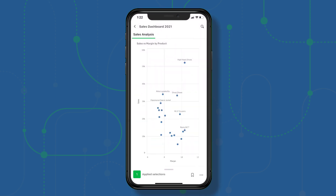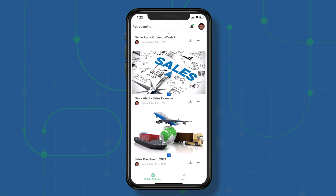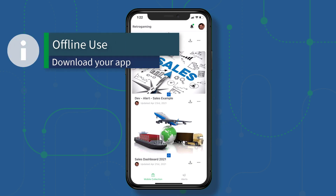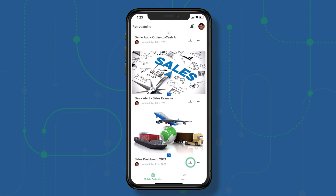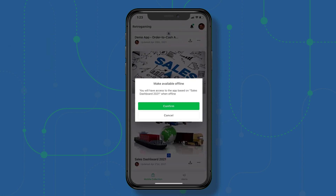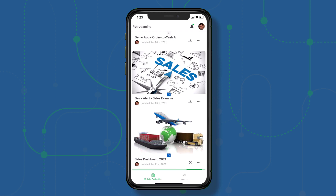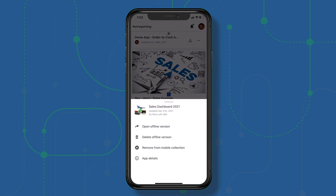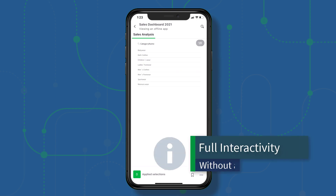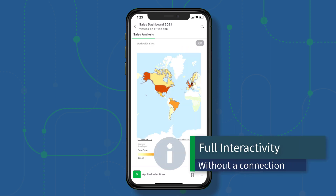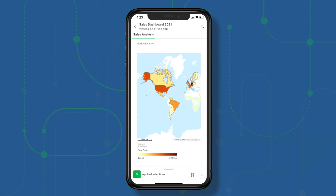Let's go back. If I wanted to take an app offline — in other words, download it and have it use the actual associative engine on my mobile device — I select the app and in the bottom right you can see the download icon. It'll confirm you will have access to the app when offline. I hit confirm and this is now downloading the app to my device. I now have a menu with options: open offline version, delete offline version, remove from mobile collection, or look at app details. Opening the offline version performs exactly the same as running with the engine online, even if my device is not connected to the internet.